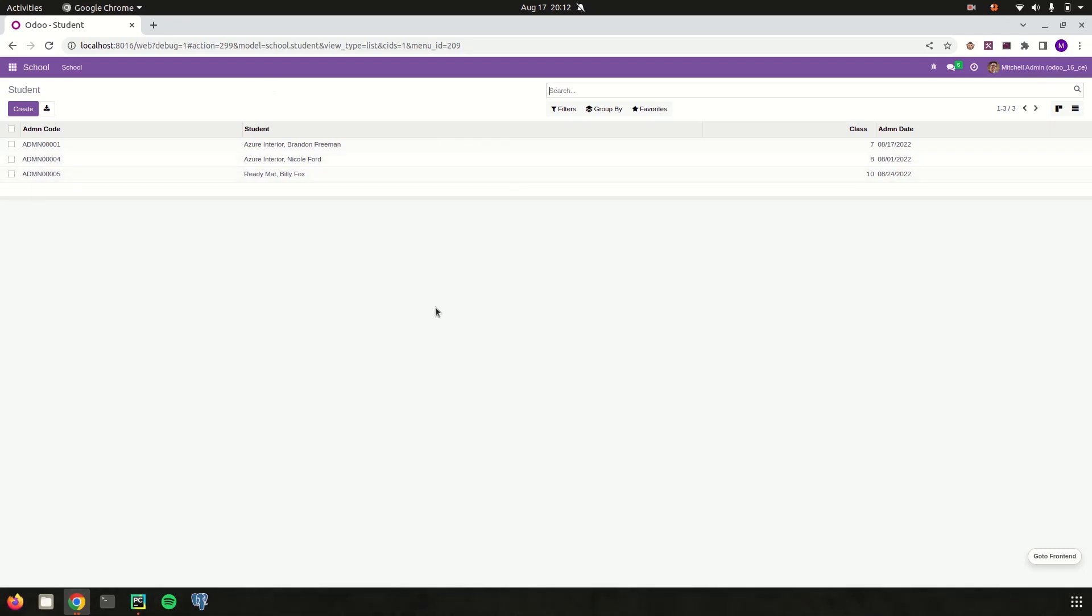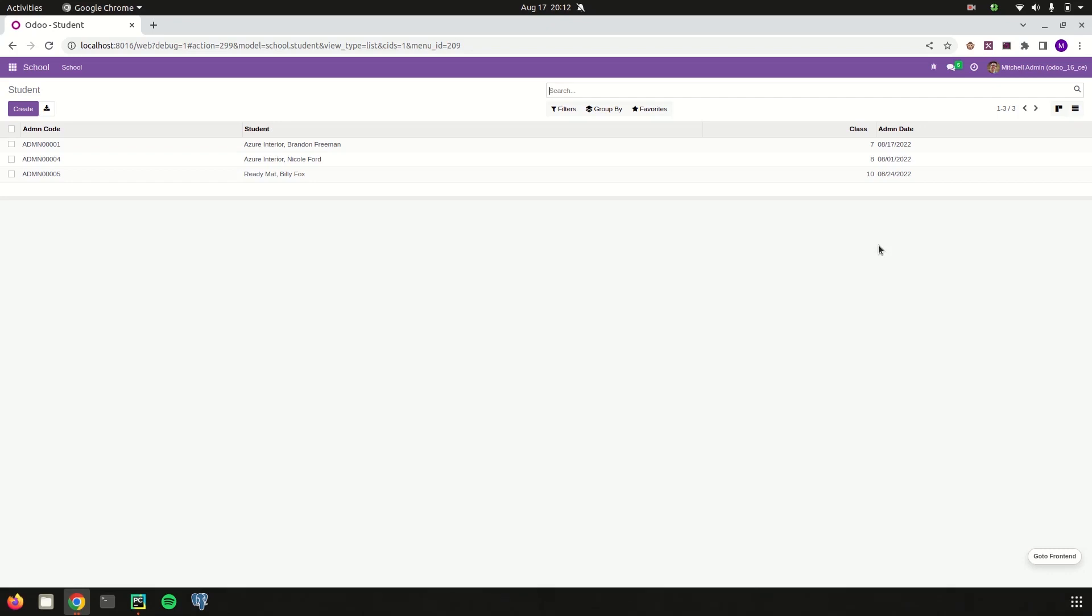Here let's try to add the decoration attributes based on the admission date of the student. For example, if the admission date of the student is greater than today or less than today or equal to today, let's try to add different colors to each record in order to identify the records for the user.